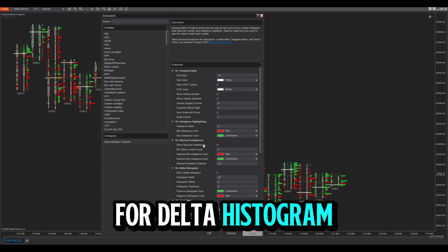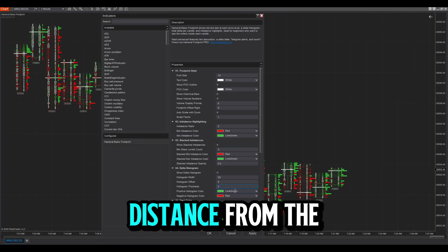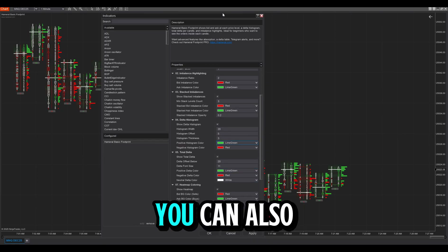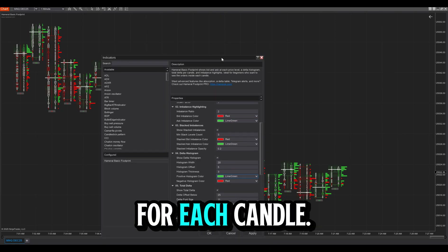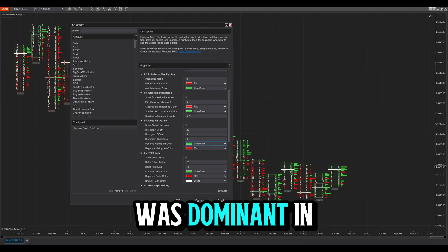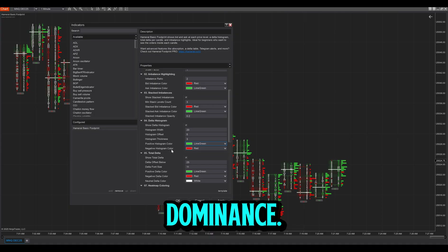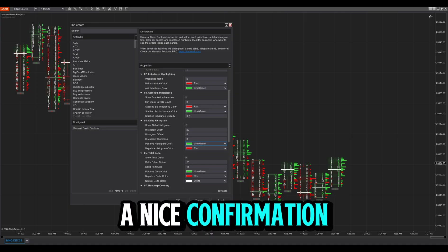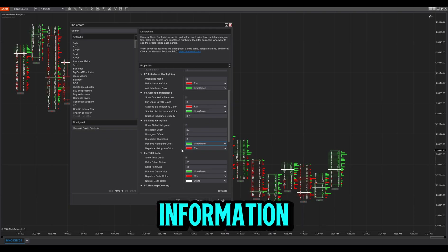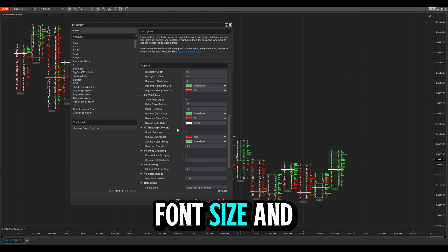For the delta histogram, you can select the width, the offset (meaning the distance from the footprint), the thickness, and the colors. You can also display the delta for each candle below the candle to see who was dominant and the power of dominance — a nice confirmation for entries in key areas. You can choose the offset, font size, and colors.